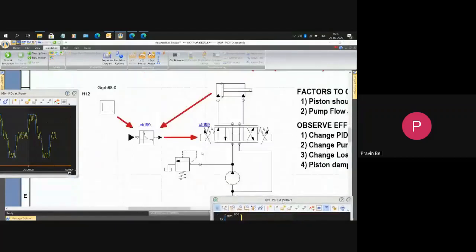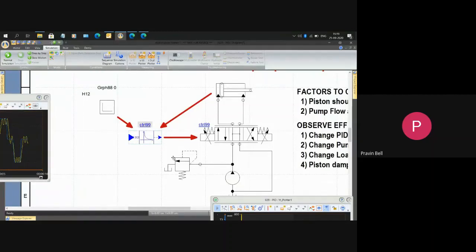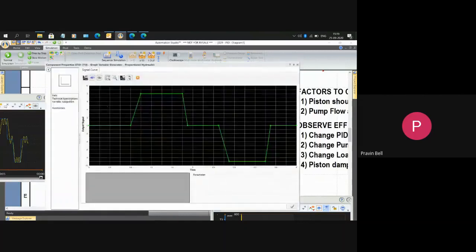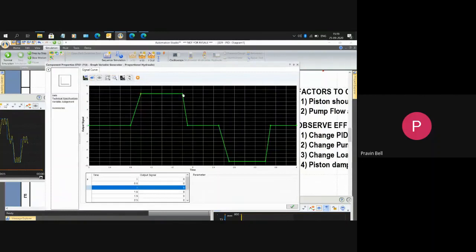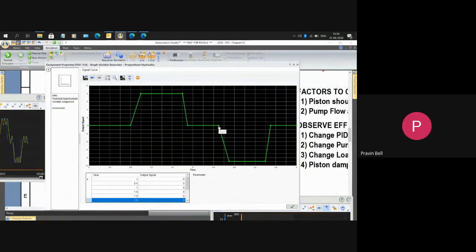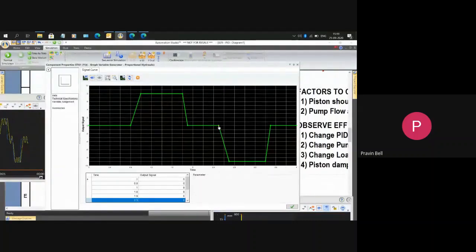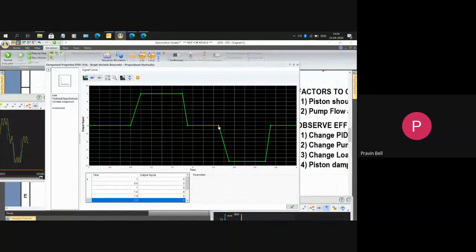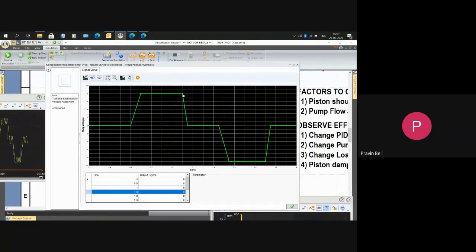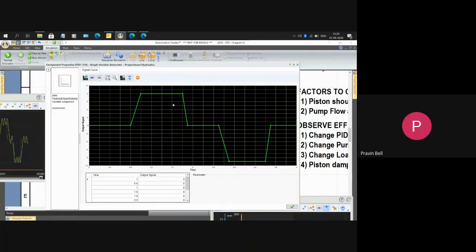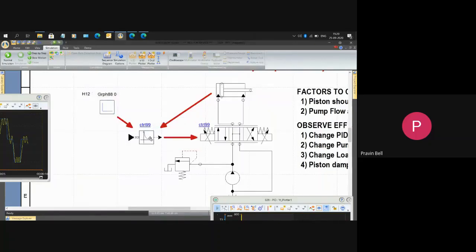In this circuit I have a control device, this is a PID control device. As an input I have taken a graph signal instead of a joystick. If I use joystick manually I will not get an accurate graph to compare input versus output. In this graph I've set the limit of y scale from minus 10 to plus 10, but the graph I have not taken right up to those limits. I've kept it at the bottom around 9 and at the top around 8. It's not touching the end position.